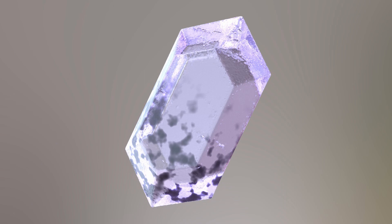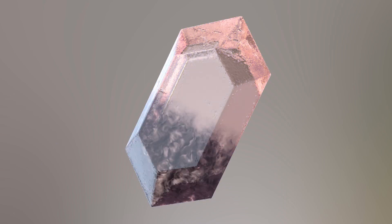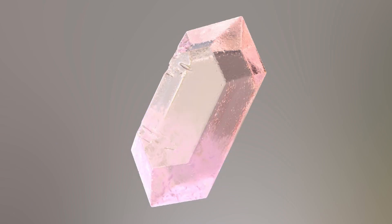Today we're going to be having a look at how to model a gemstone and create some procedural damage to it, and then in the next tutorial we'll be having a look at how to render these and create a shader for it with Redshift.